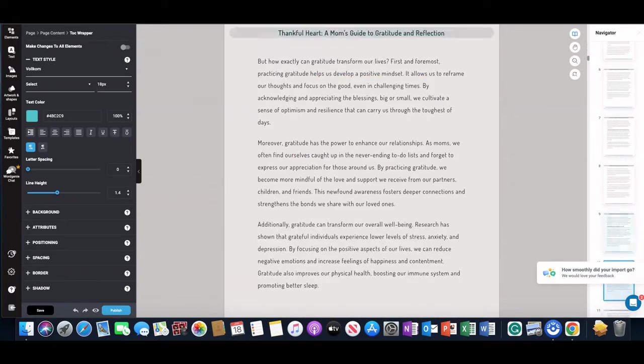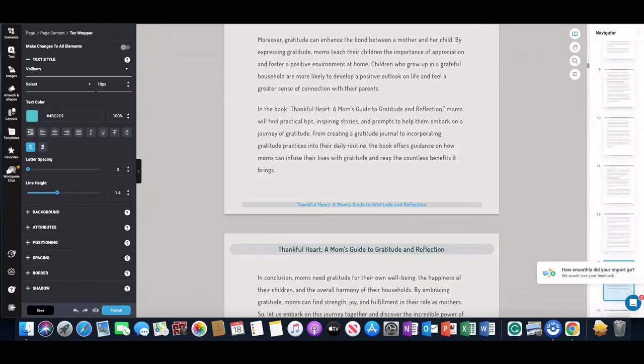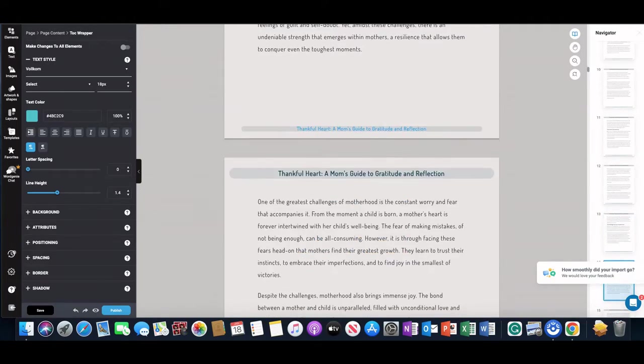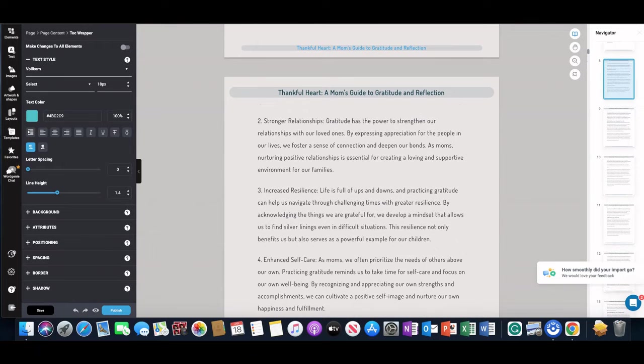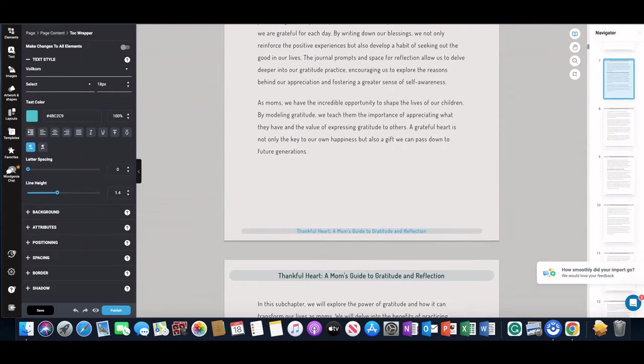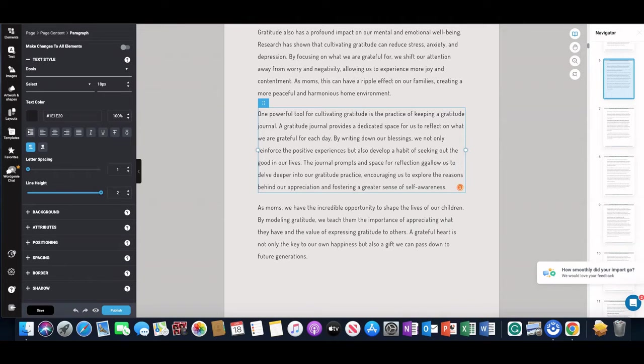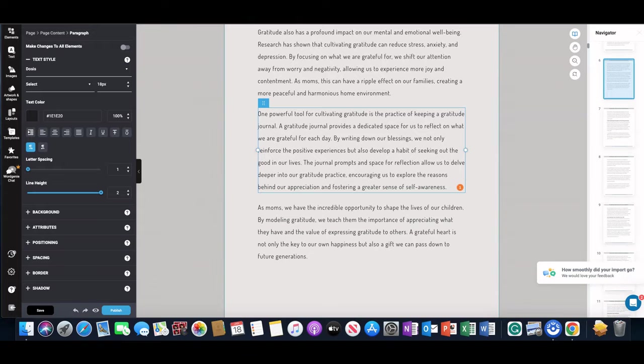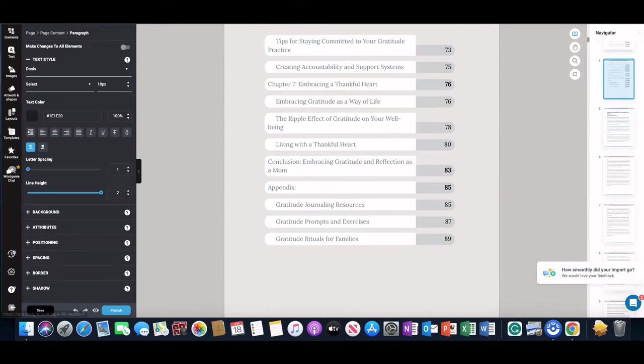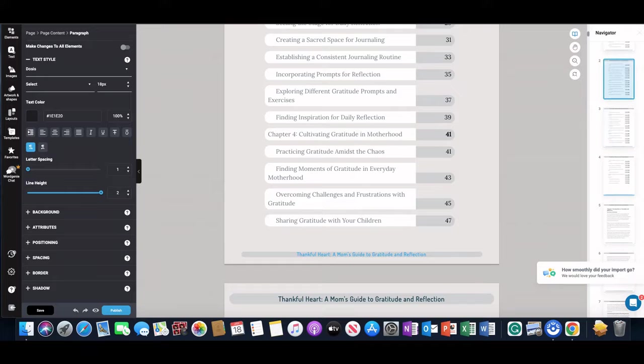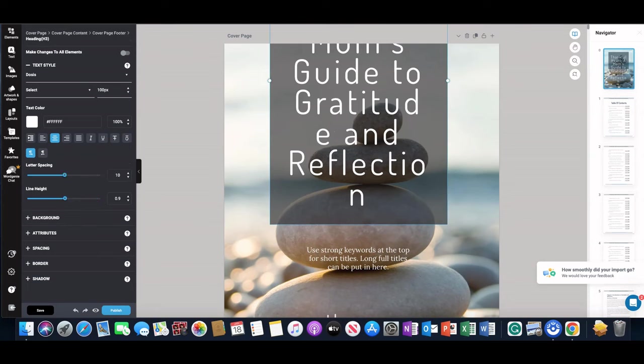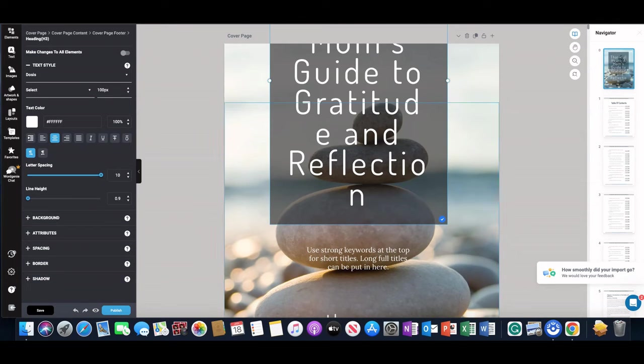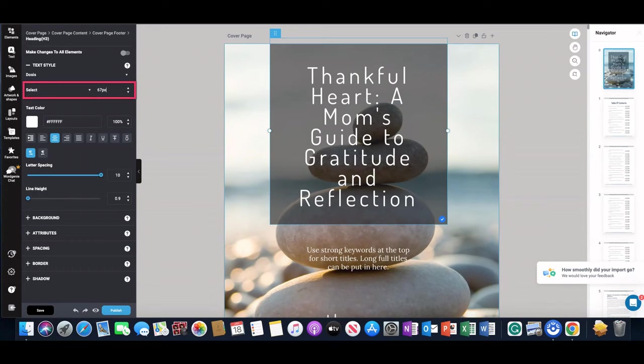Of course you can make changes to it. You can add text, you can write additional text in here if you wanted to. You could take things out if there were sections that you didn't like—you just click on here, you could just delete it. You can change the image on the front. First of all, let me just change this font—that's really big. I want it to at least fit in the box.